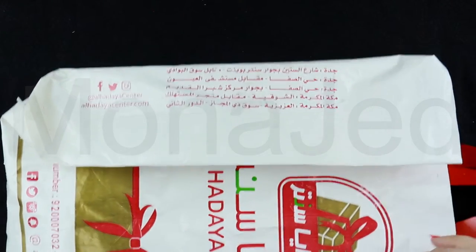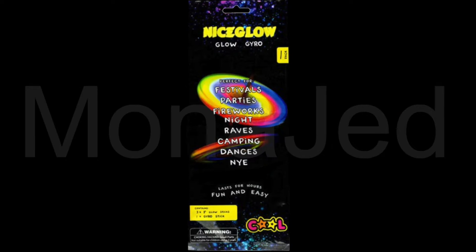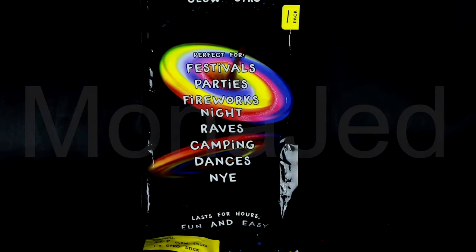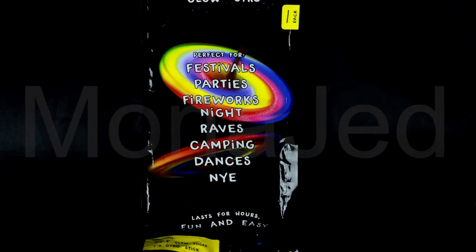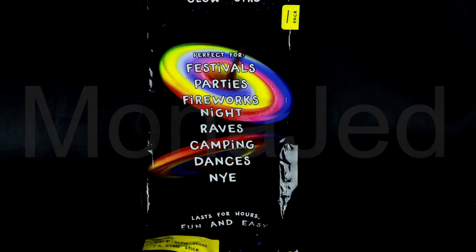So this is the brand Nice Glow that has this glow gyro. This is a very unique product. This is perfect for festivals, parties, fireworks night.